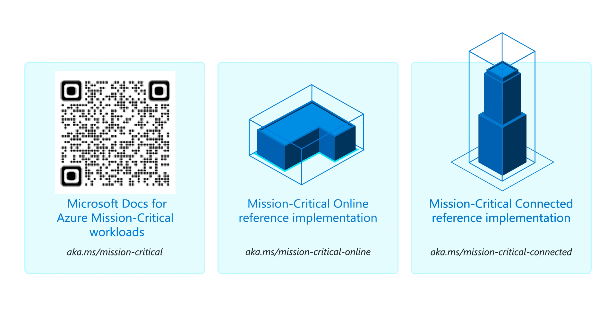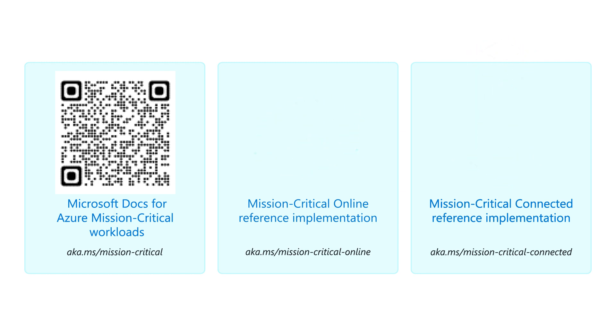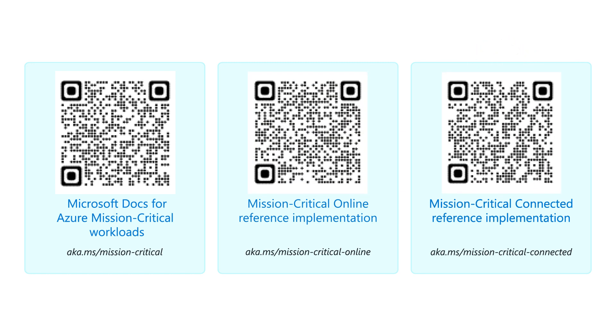The Azure mission-critical reference implementations can be deployed seamlessly within an Azure landing zone, with the online and connected implementations corresponding to the online and corporate-connected landing zone archetypes.